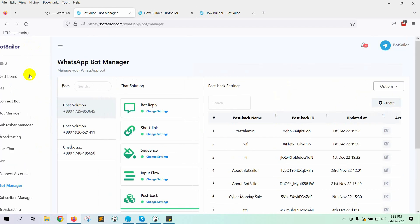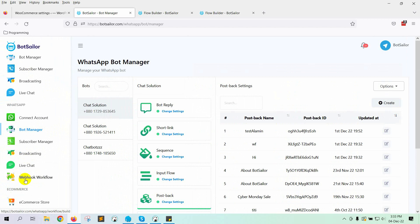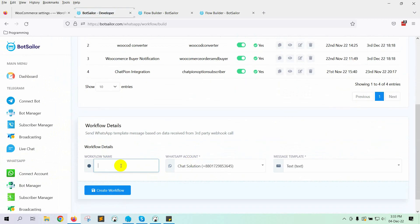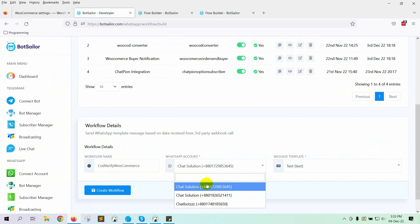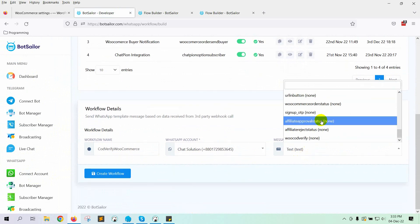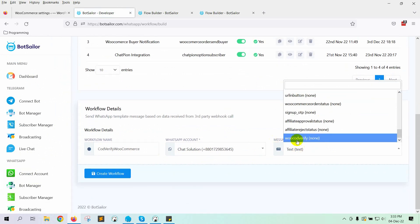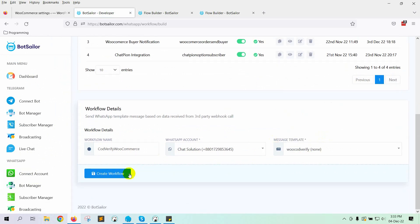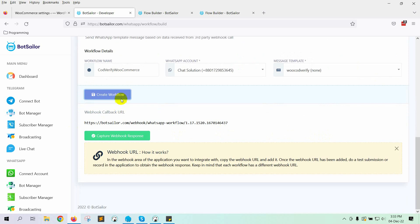Let's move on to Webhook workflow. Give a name, select the WhatsApp account, then select the message template. Click on the Create Workflow button. It will provide a Webhook URL. Copy the URL.